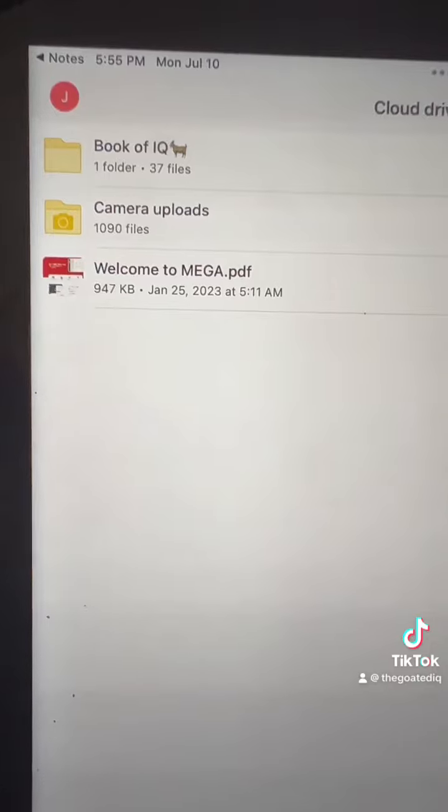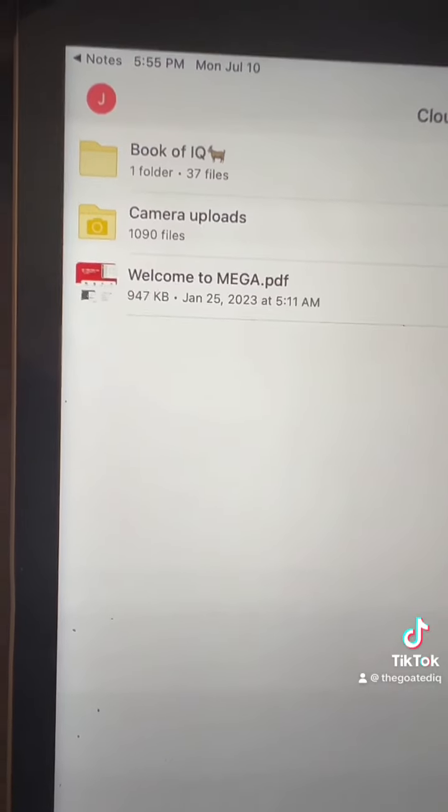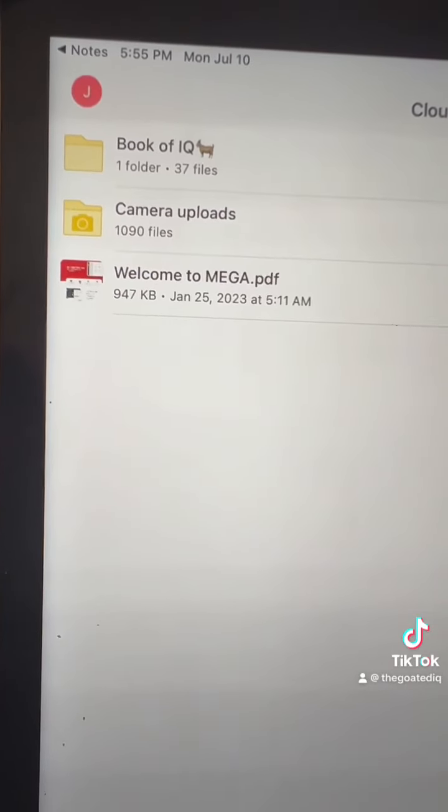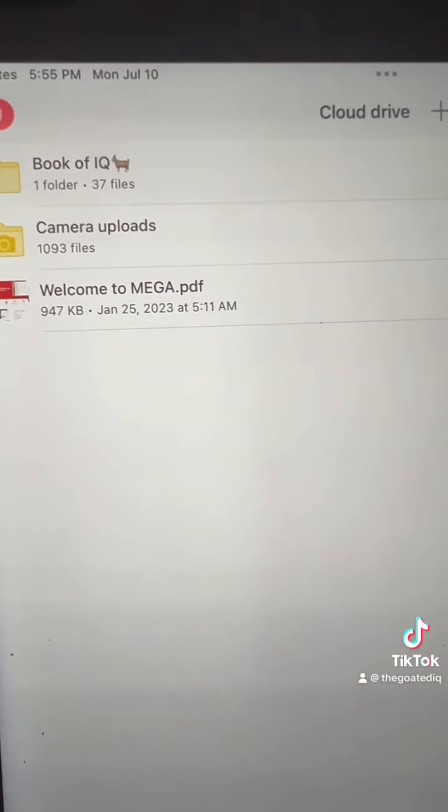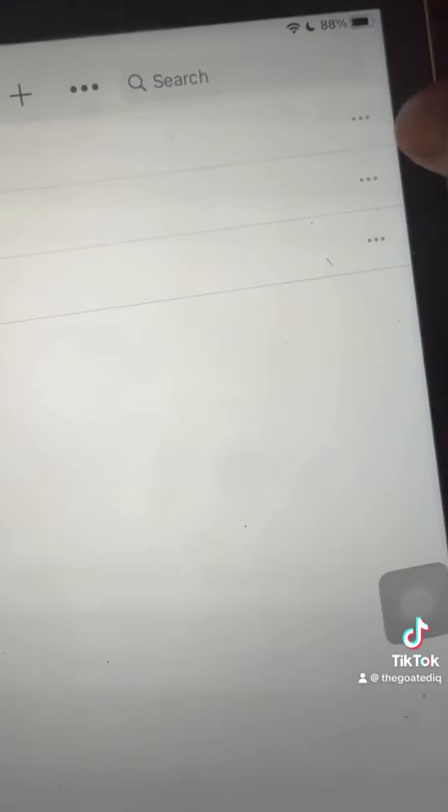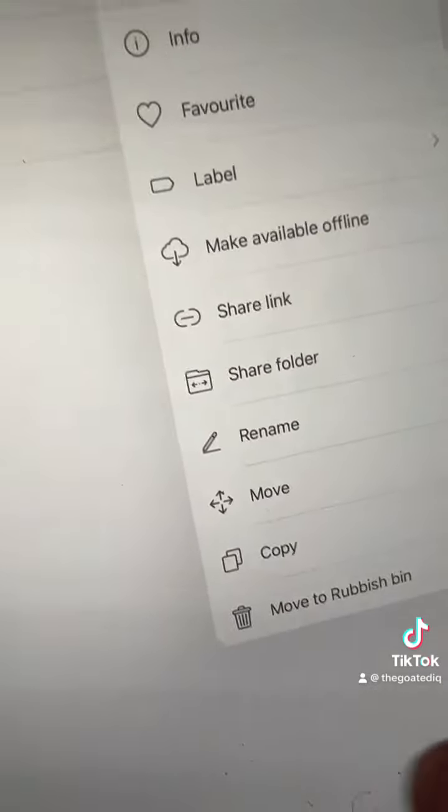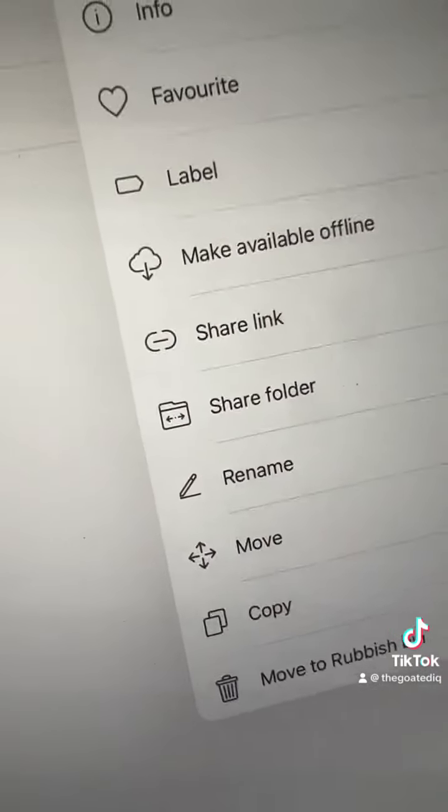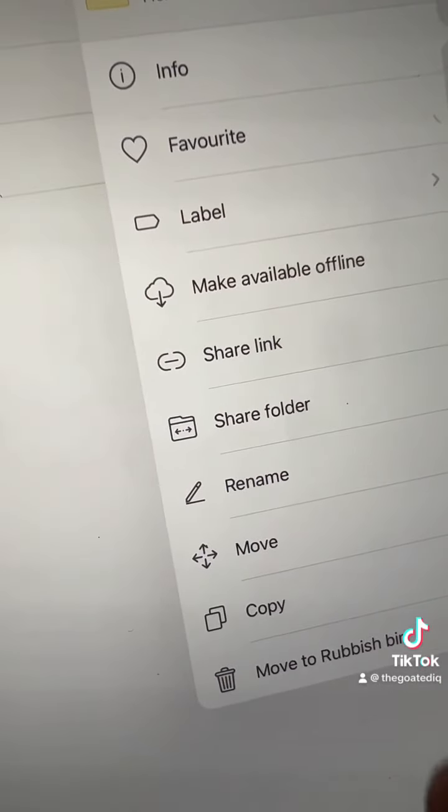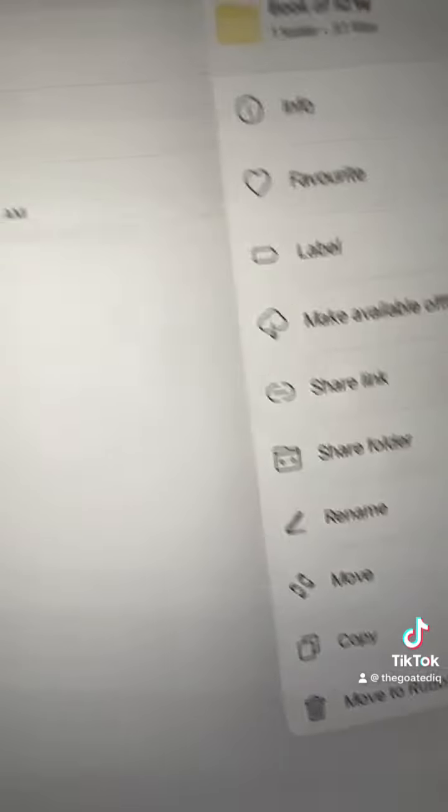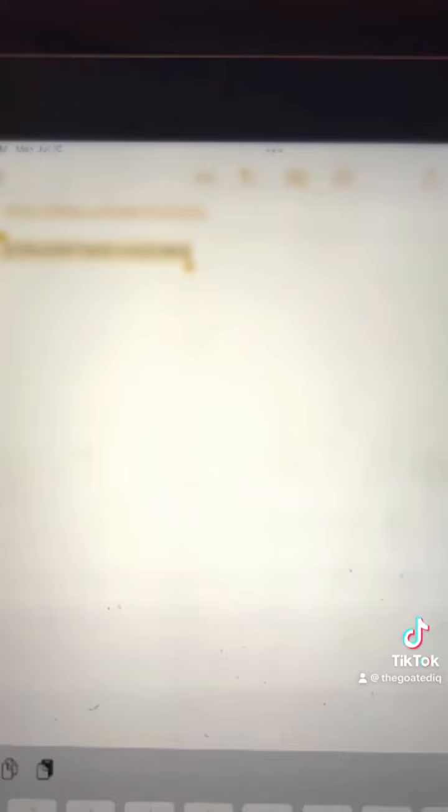Now this is the part that a lot of you guys tuned in for. To update your book of IQ, you're going to need to hit the three dots on the right, go down and hit remove or move to rubbish bin. You're going to delete your book of IQ.